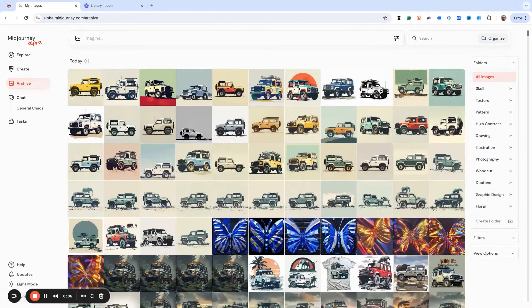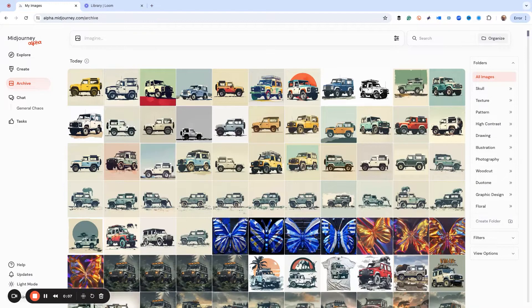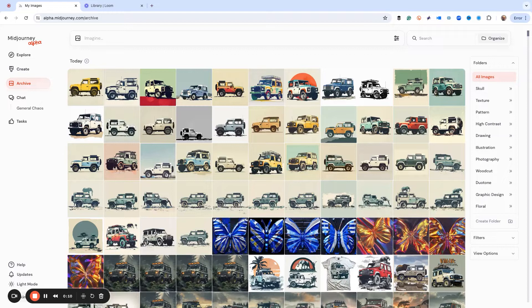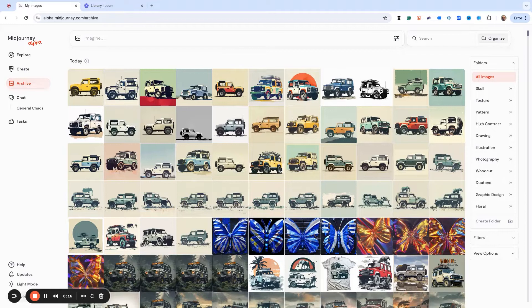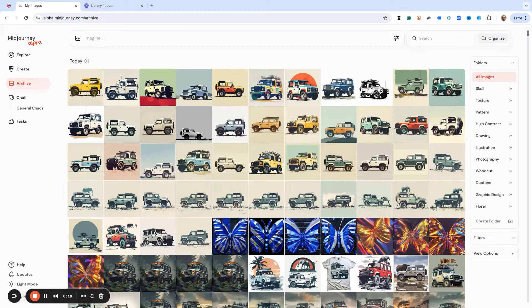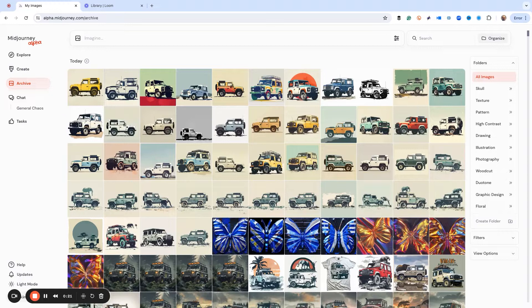Okay, today we're going to talk about using other images as a mood board to create a style or an aesthetic that you want for something else in mid-journey.